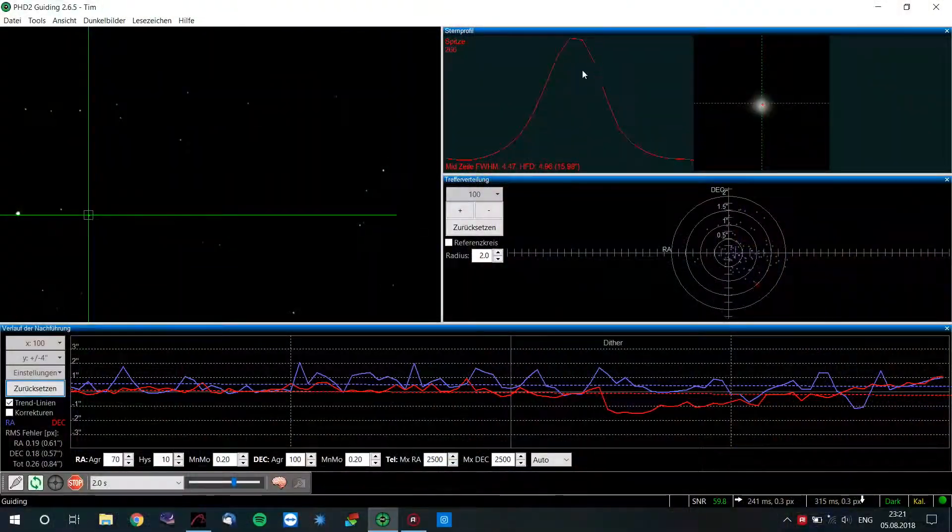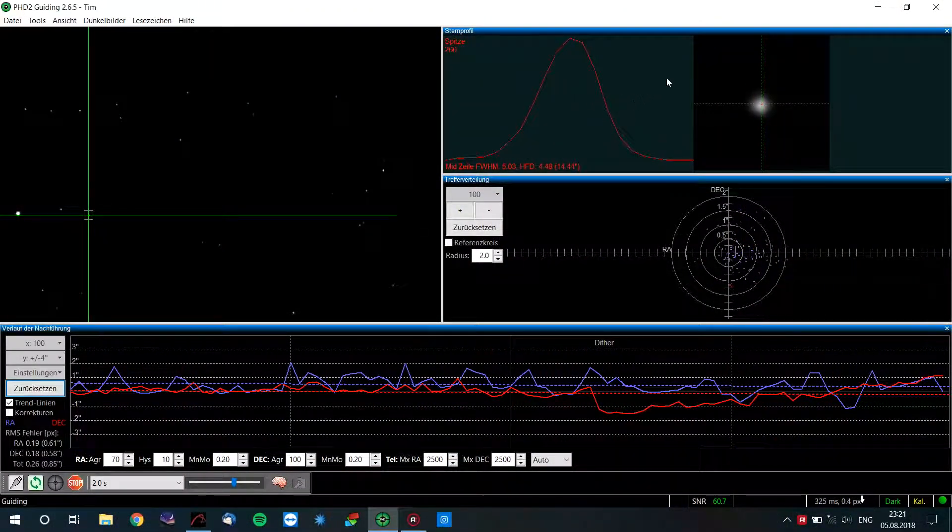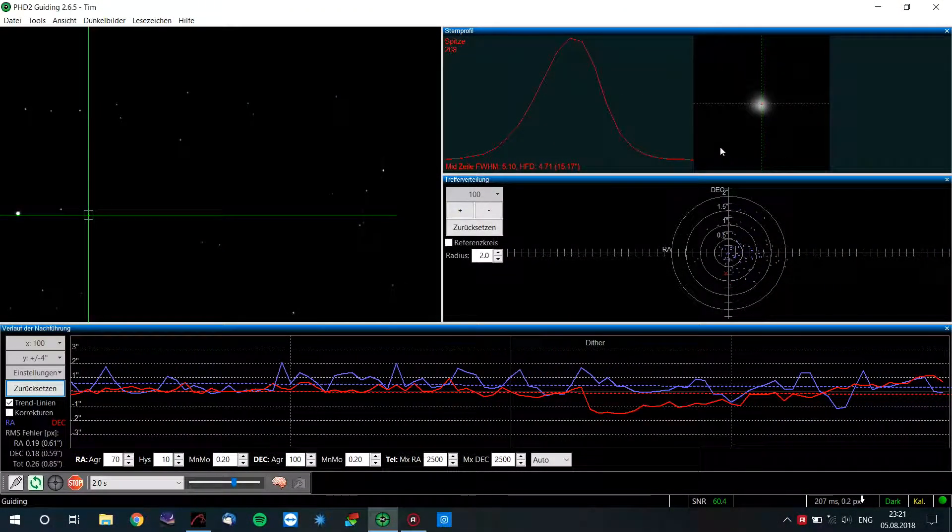Everything else is pretty smooth as well — focusing, framing. PHD is running very good tonight, so I'm lucky about that.